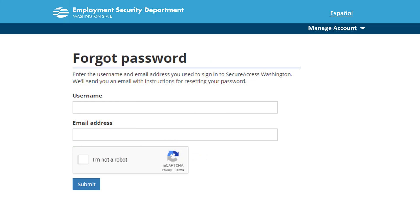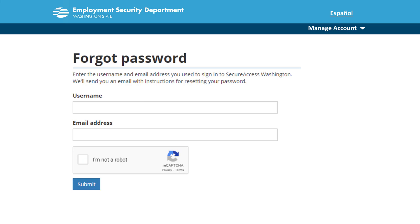Enter your username, email address, and click the box next to I'm Not a Robot. Click Submit. You will receive an email from the Employment Security Department with a temporary password.